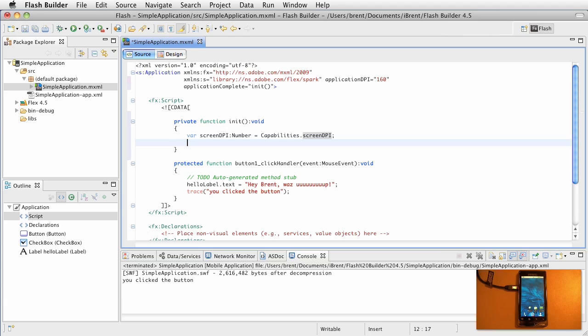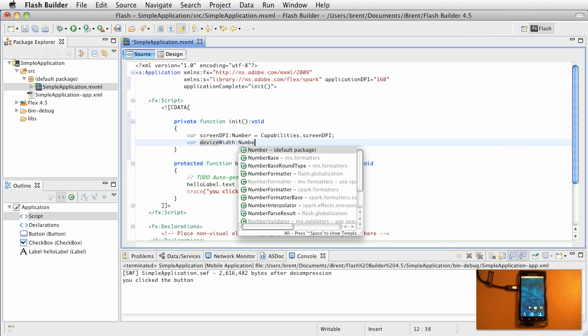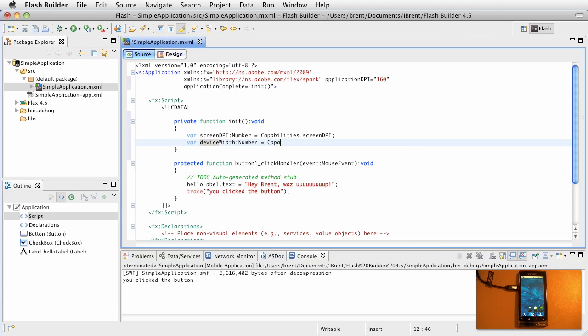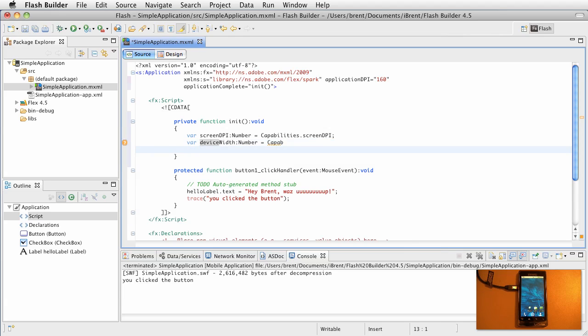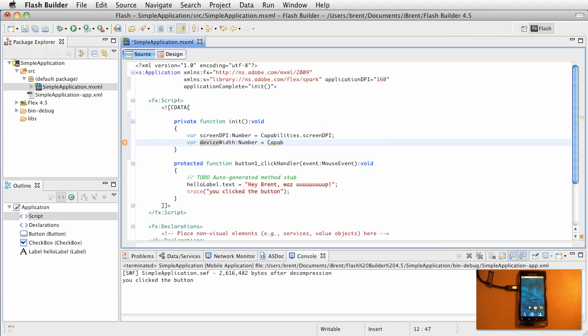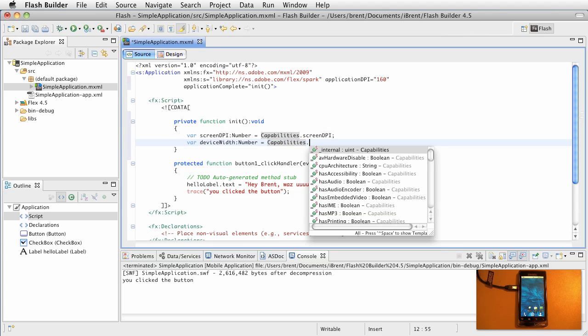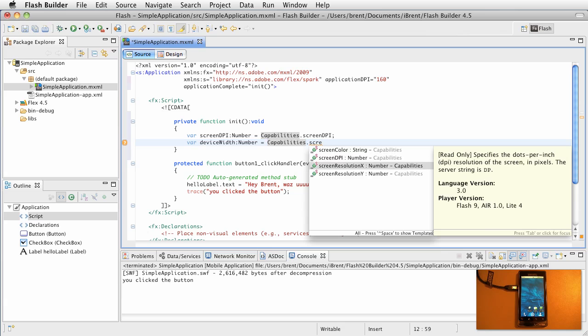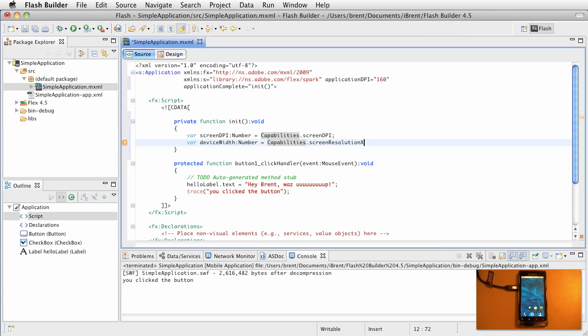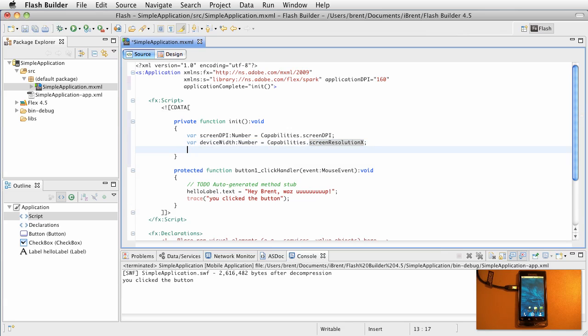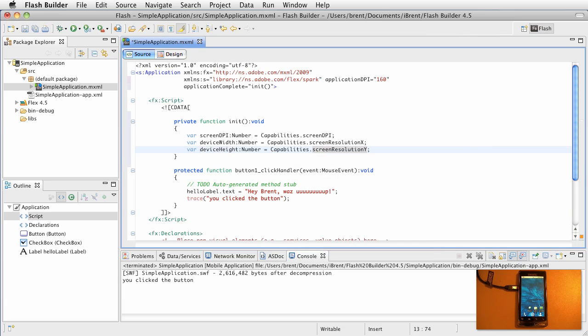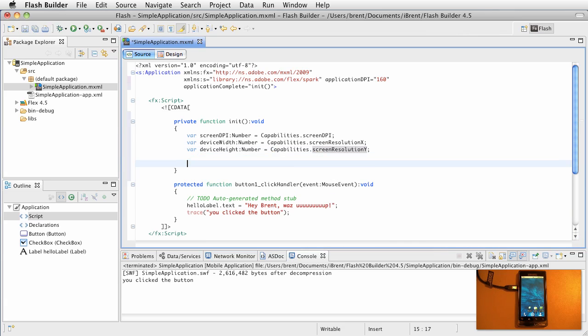And let's do some other things. Let's do a variable for the device width. So we'll call this device width. And this is also a number. And it's going to be capabilities screen resolution X. Do another var device height. And it's a number as well. And we're going to say capabilities screen resolution Y. Okay, so we have these variables.